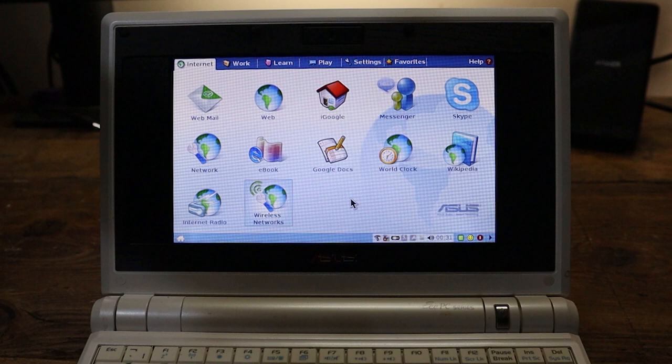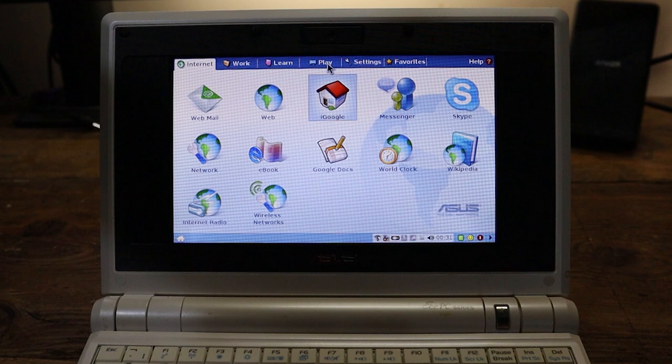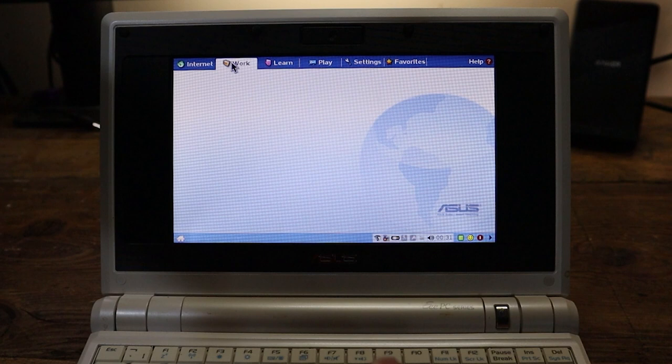But there's still plenty of other things to have a look at. Look, we've got these other tabs: Work, Learn, Play. It's like a Milky Bar advert. Settings and favorites. Let's have a look, first of all, at work.